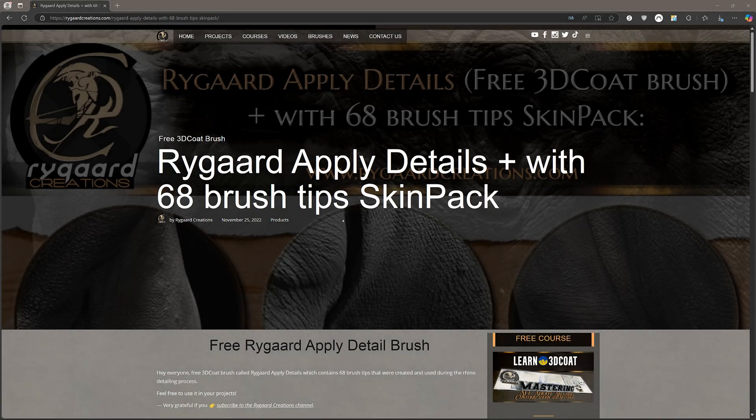Hi everyone. In this video, I'm going to quickly go over the installation and usage of the Rygard SkinPak, which is free from a long-time 3DCoat user and contributor on the forums. I will provide a link to this page in the description below.